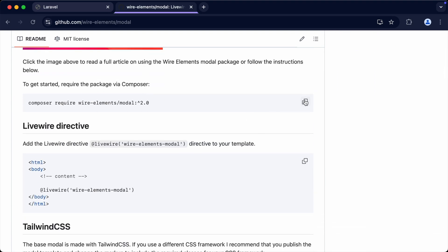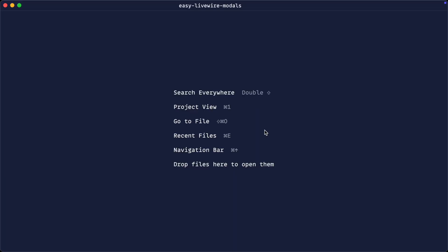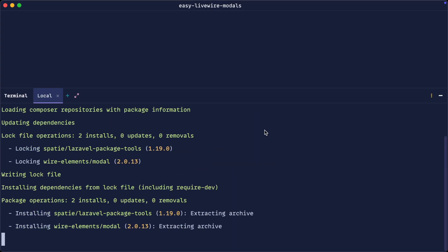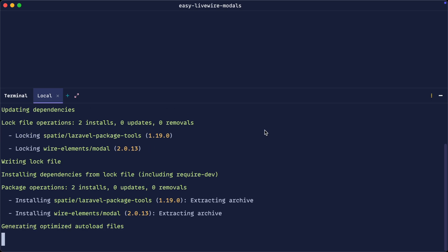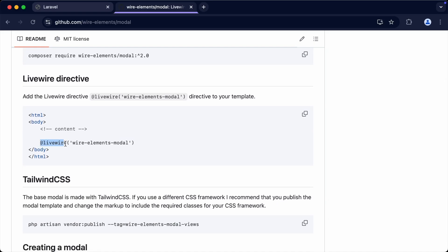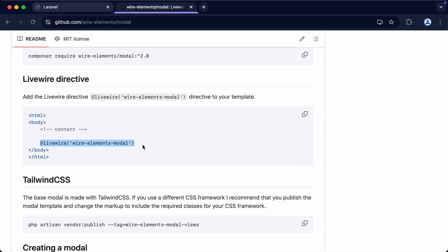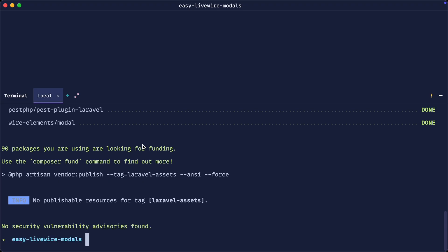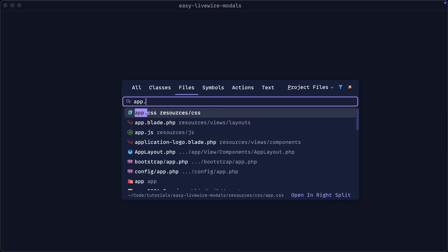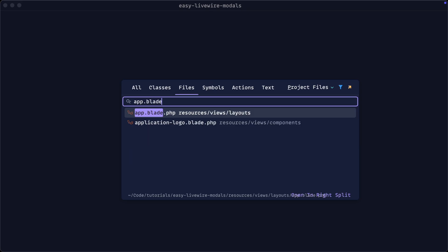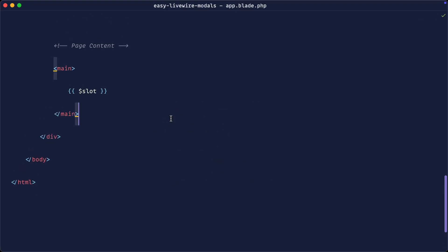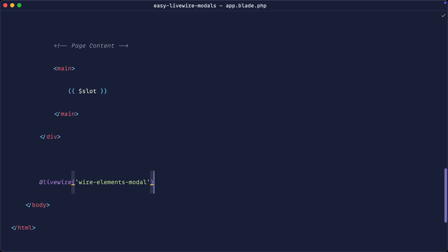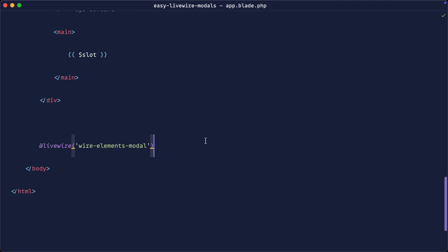We're going to go down to the installation section and install this package. Then we'll add the Livewire directive to load in everything that this package needs. We need to do this on some global base template — in this case with Laravel Breeze that is app.blade.php. I'm going to pull this in just before the closing body tag. That's going to be where all of our modals get rendered out, triggered, and shown when we decide to trigger them.